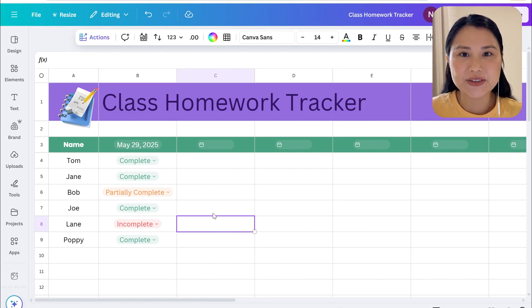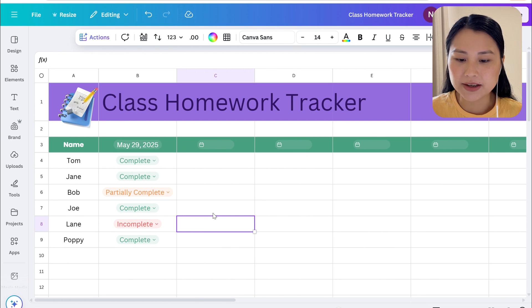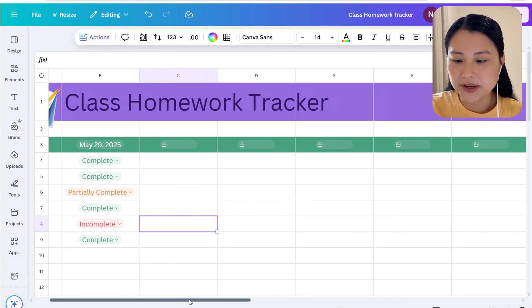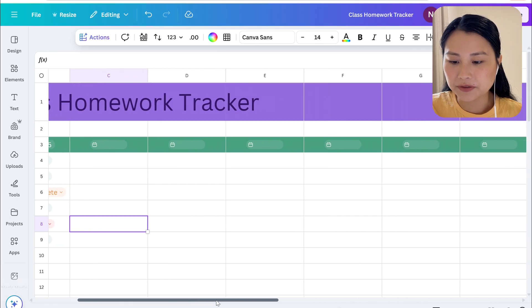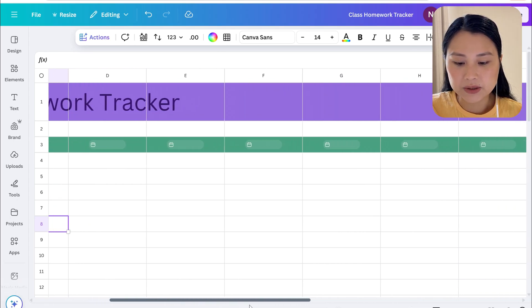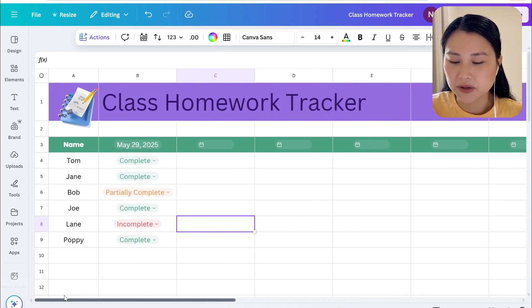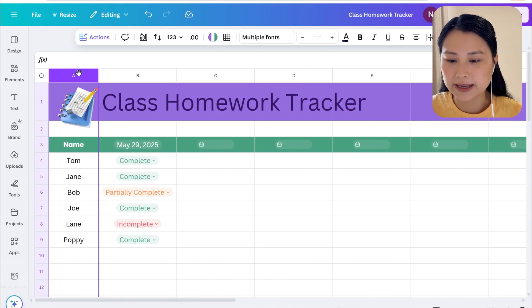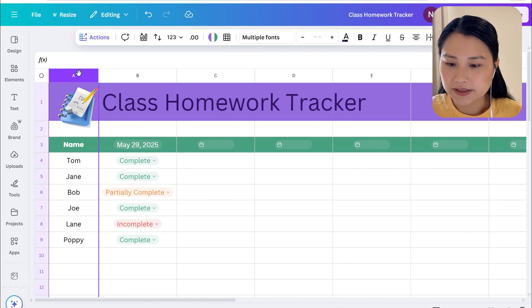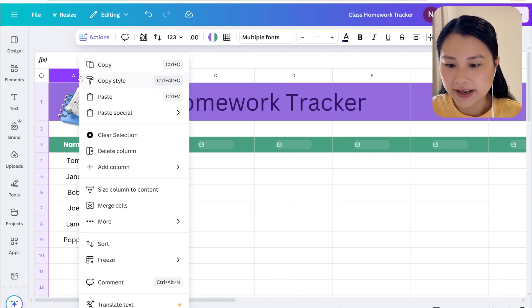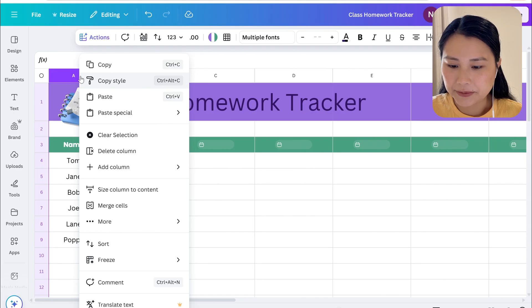If you're going to be using this tracker all term then you're going to have a lot of columns moving on to the right and at one point you can see that we've lost the names. So what we can do is just freeze the first column so we always have the names there. We'll just select the entire column A, right click, and we can hit freeze.